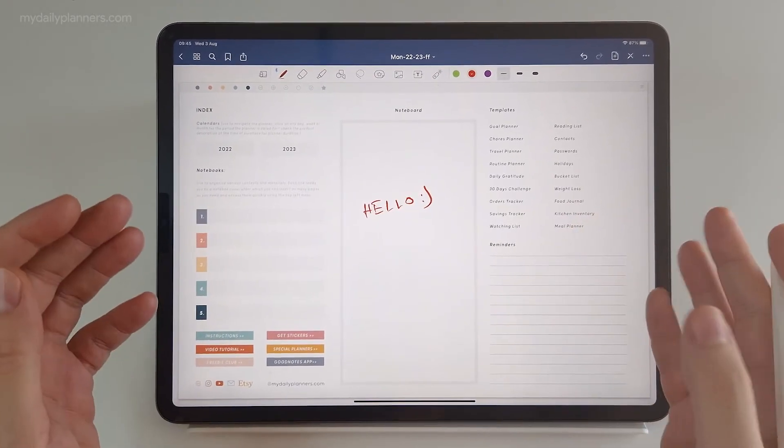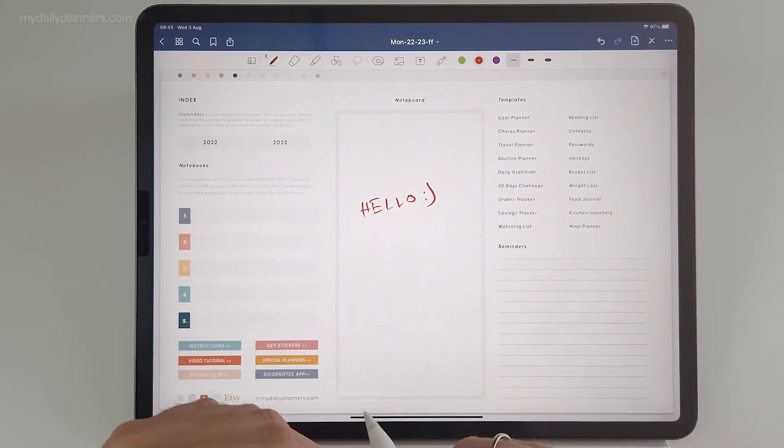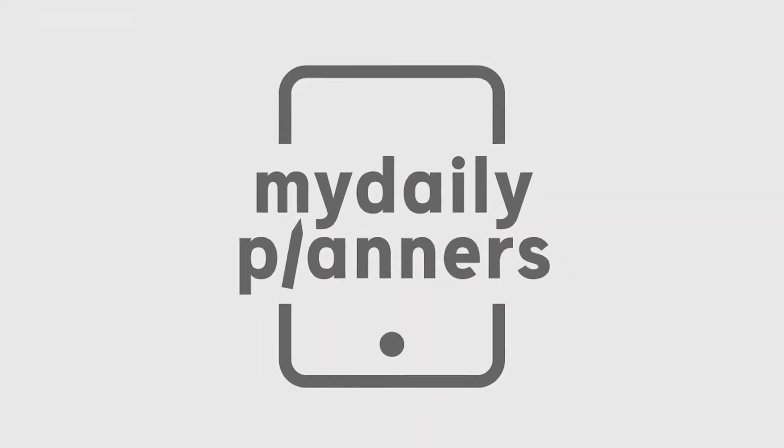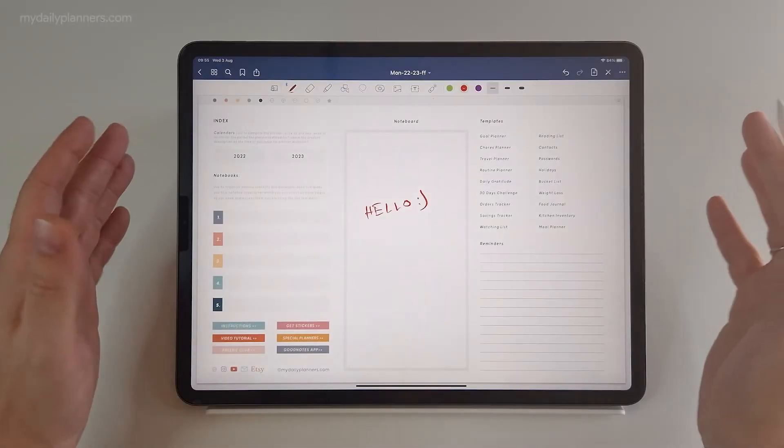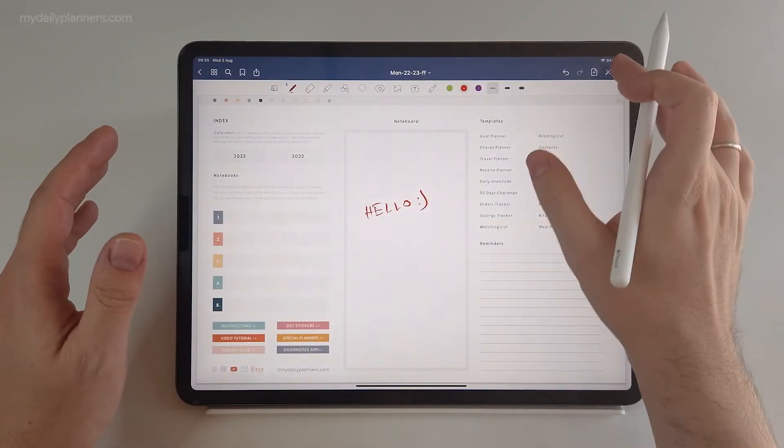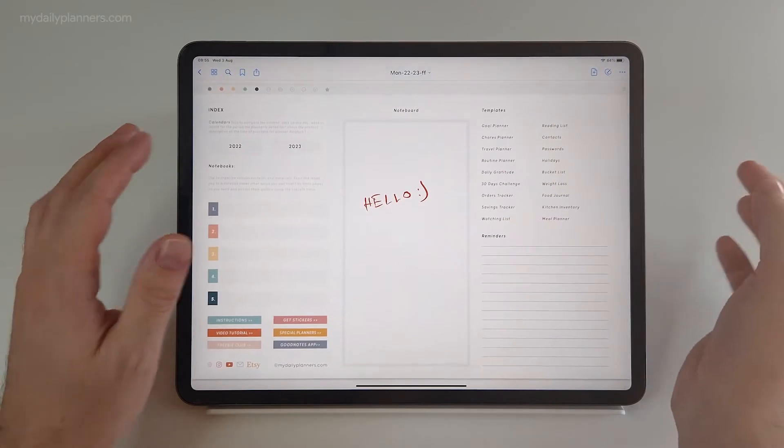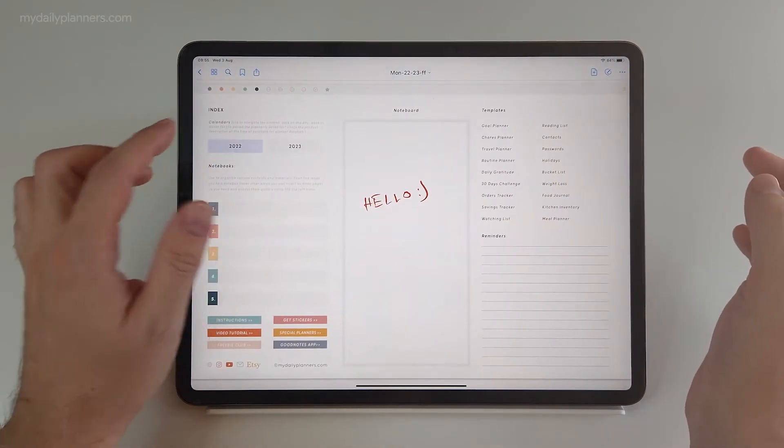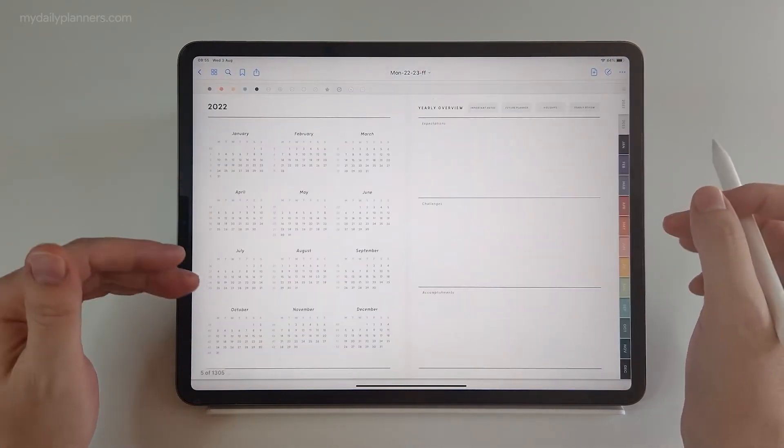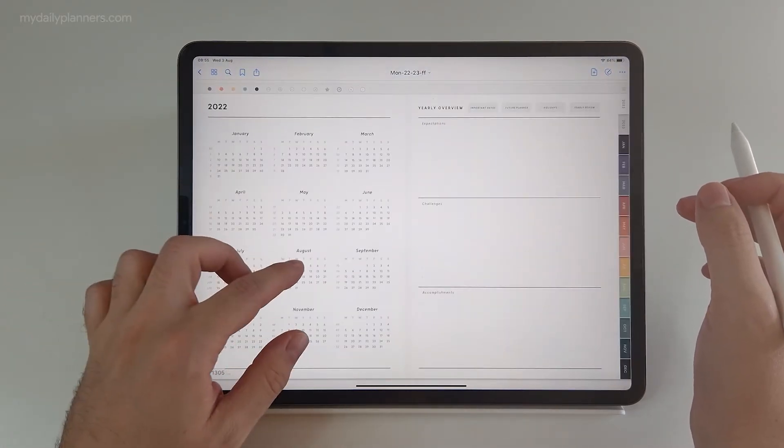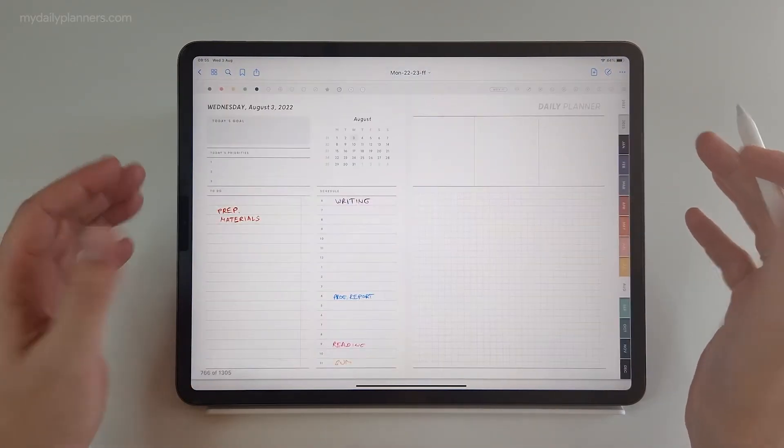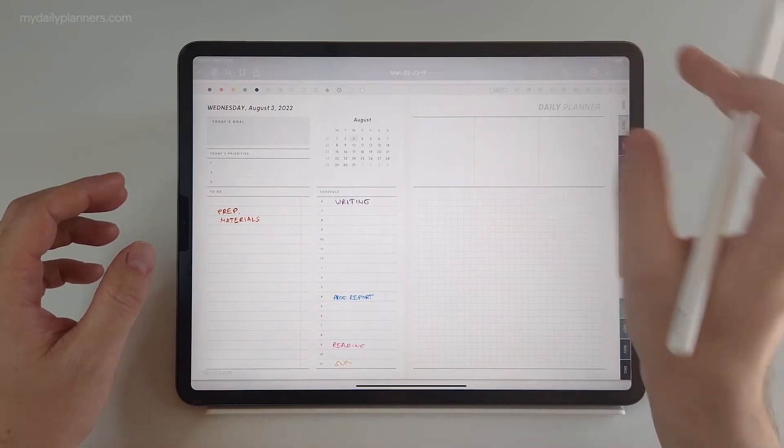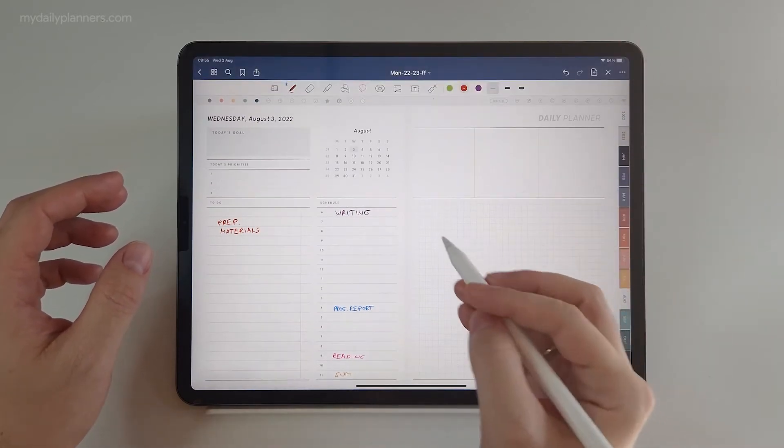So let me demonstrate before we go deep into this. Digital planners come with hyperlinks that enable you to jump from page to page, click on a date that you want, and it will show you a daily page for that date.